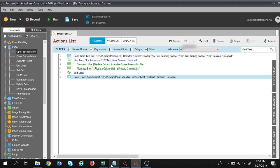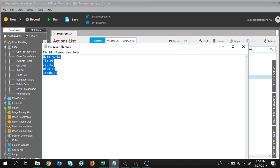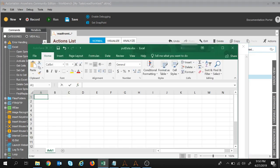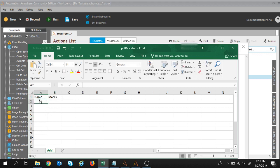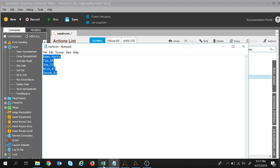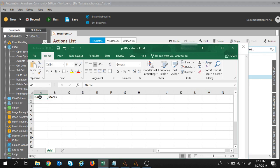I want to read the data and have it present in the Excel file — like Name, Marks, and so on for other rows and columns. I want to start writing the data from cell A1. This cell needs to be specified as the starting point. For that, we need to activate that cell — we need to make A1 the active cell.